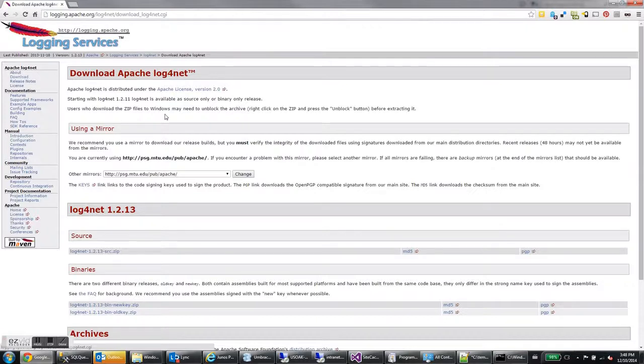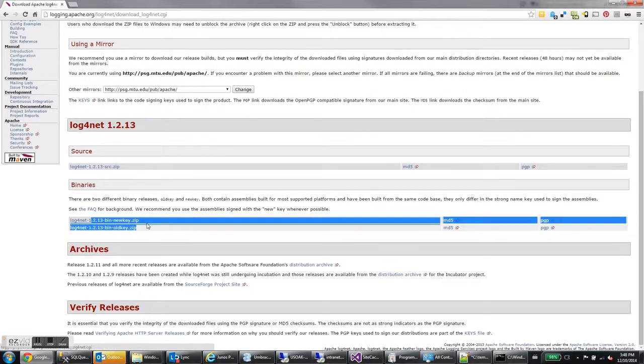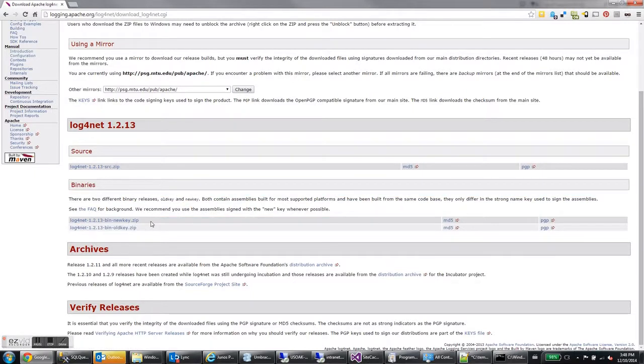Go ahead and click that. On the download page you'll see some binaries if you scroll down. Down here are the binaries. There's two binaries - one says new key, the other says old key, and it's recommended that you take the newkey.zip.